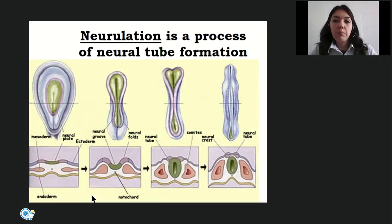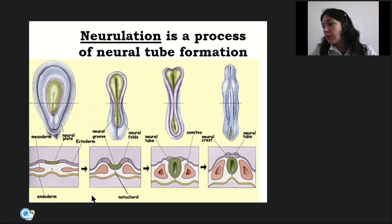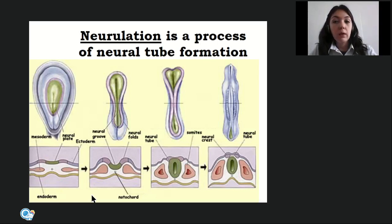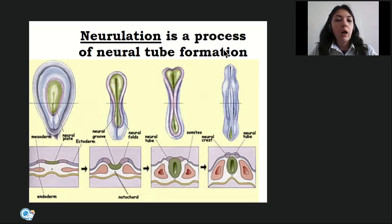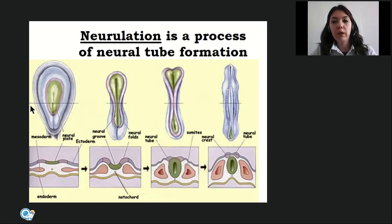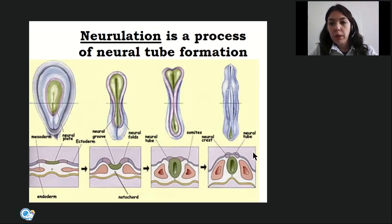The type of nervous system for humans and all higher animals is the tubular type. The process of formation of the nervous system is named neurulation, or neural tube formation. It passes through several stages, the first of which is formation of a neural plate.